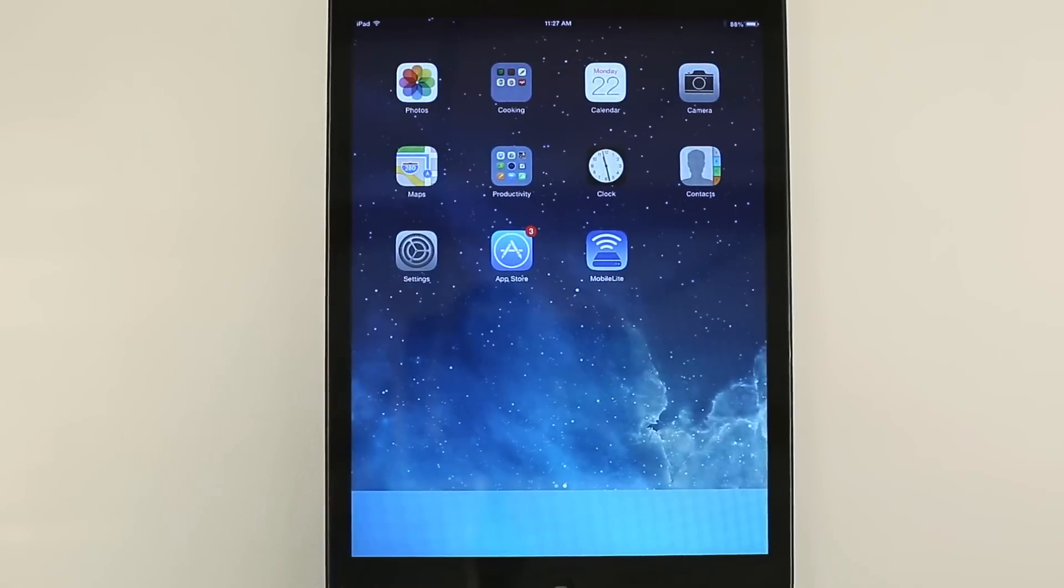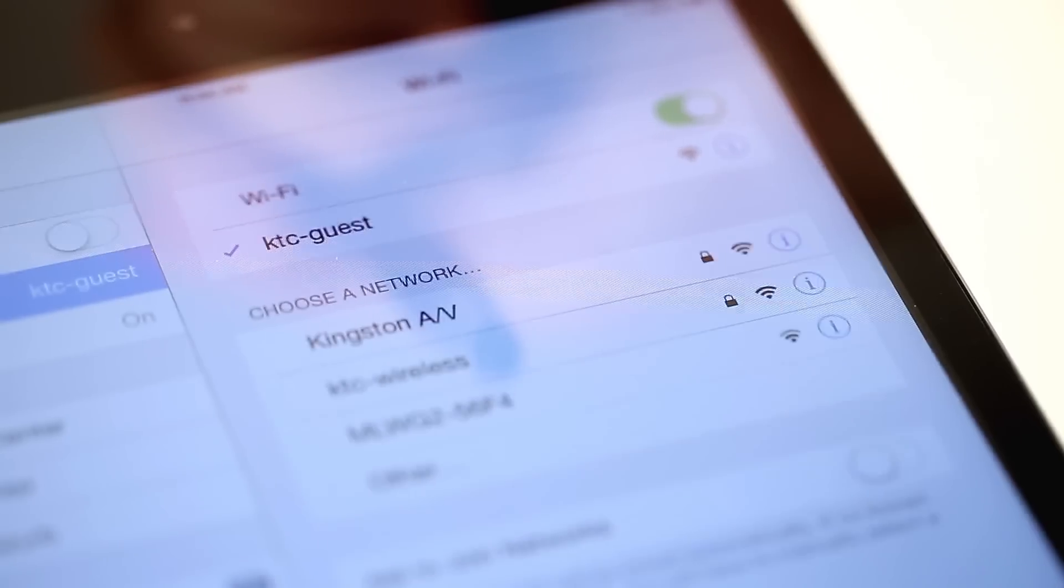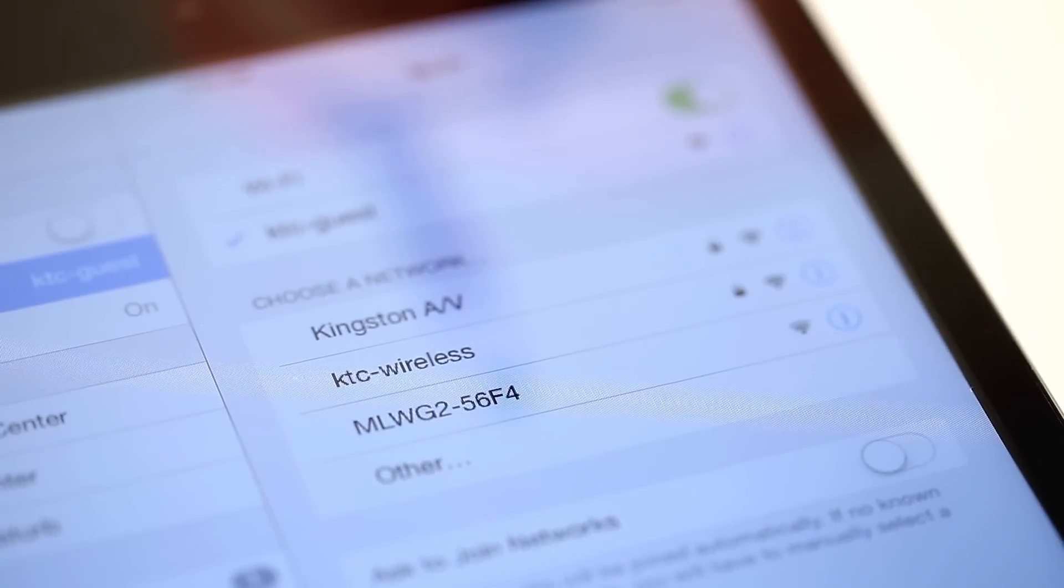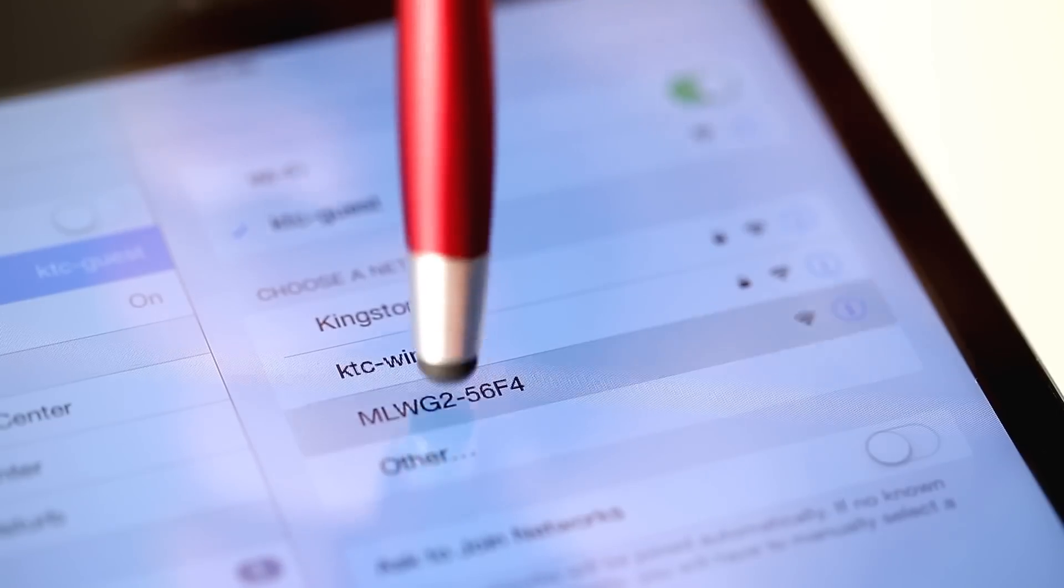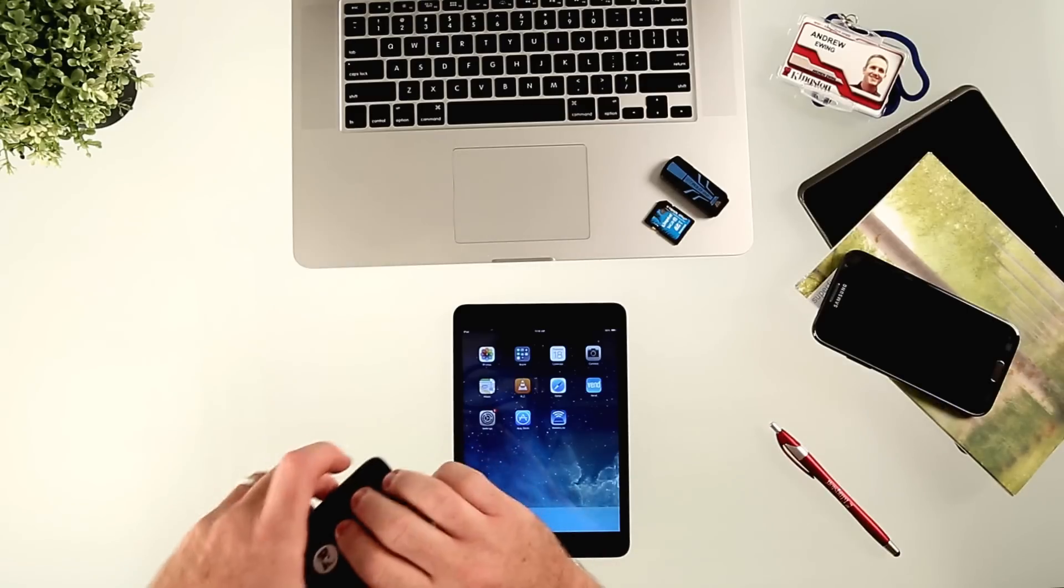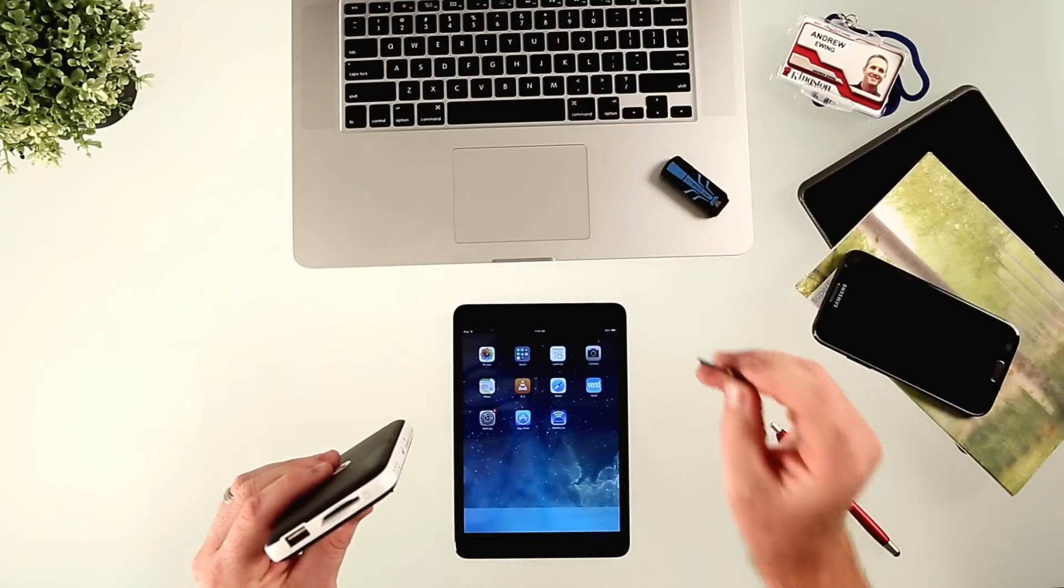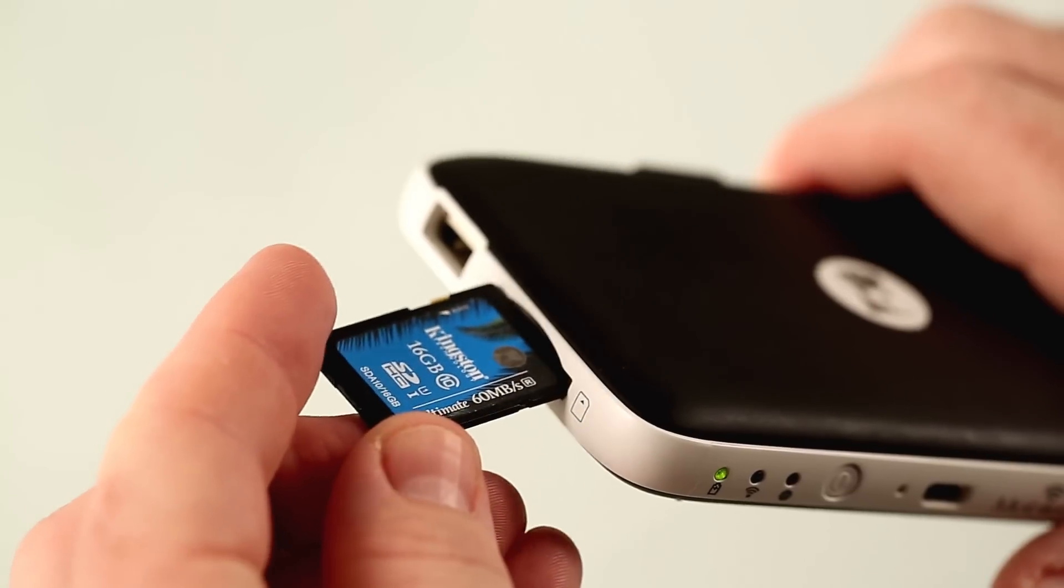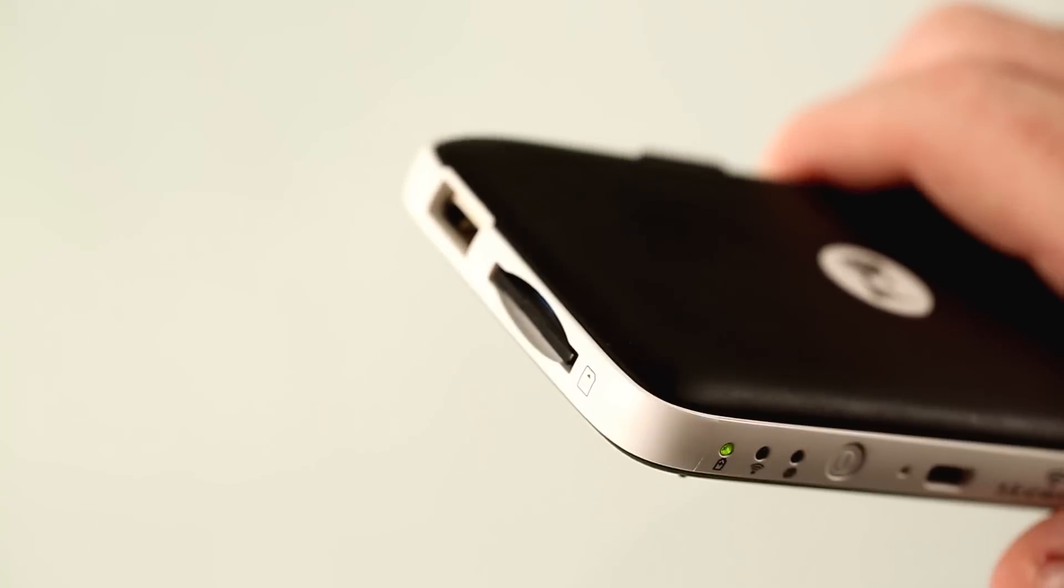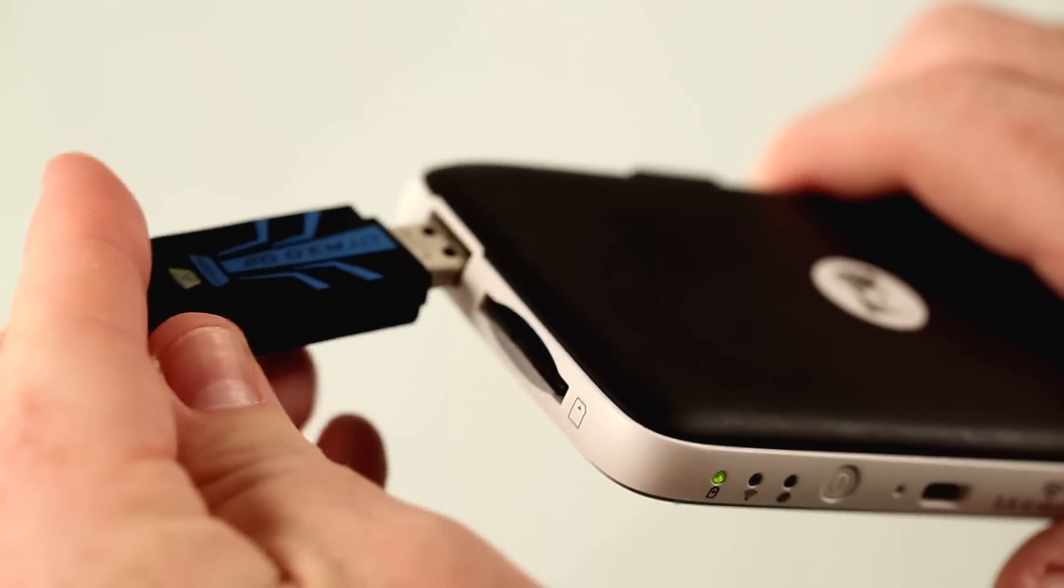The next step is to go into settings and connect to the Mobilite Wireless G2. Now that I'm connected, I'll be able to stream and read my content. So I'll plug in the SD card from my camera. I've also downloaded some movies onto my USB drive.